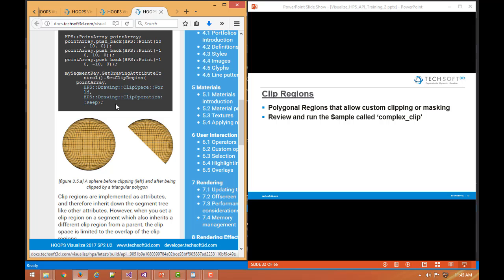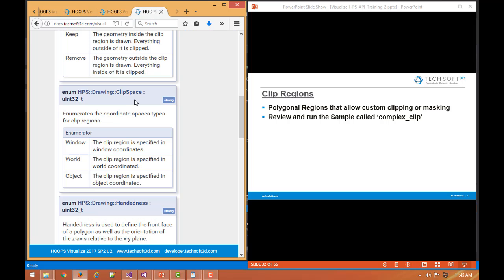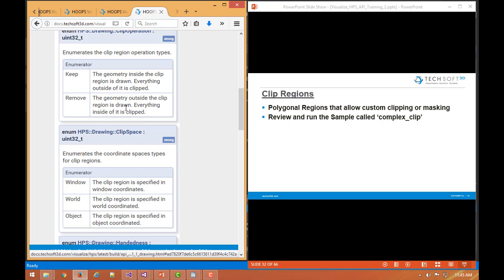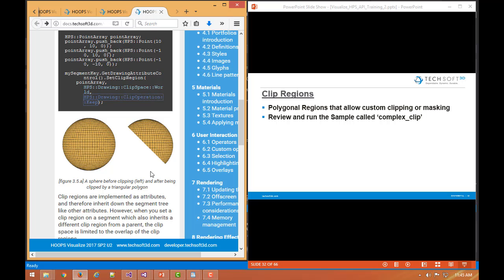So we can do keep or remove. So it's kind of either clip or mask. And so here's a case where we set up a clip region to clip away a portion of the scene via using a triangular polygonal clip region.